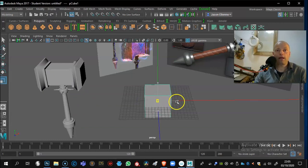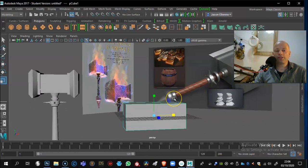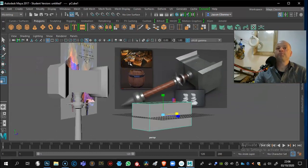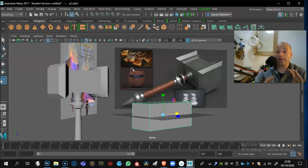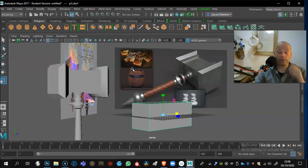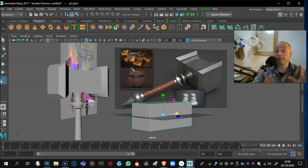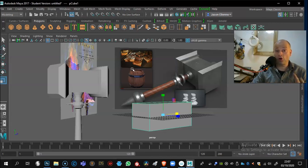I'm working fairly freehand here — you can see I have images on the image plane. If you want to work specifically from your designs, you can absolutely use front and side views in image planes. This video is intended for people with at least some understanding of Maya, 3D Coat, and Photoshop. If you're a complete beginner, I'd suggest looking at previous videos to get up to speed first.